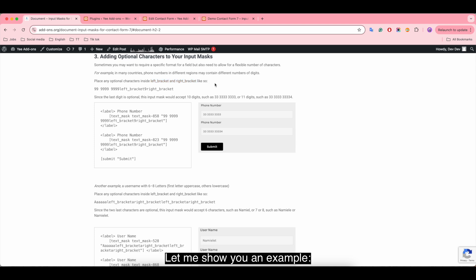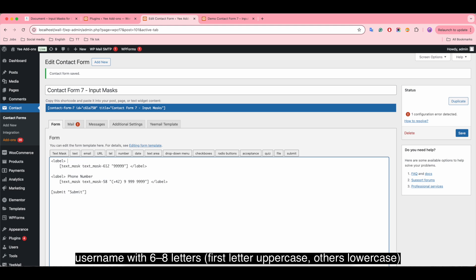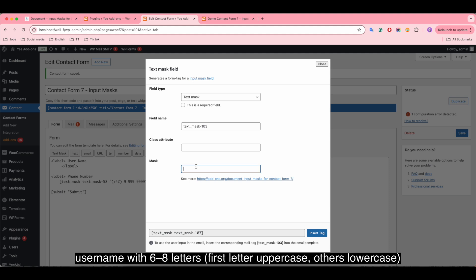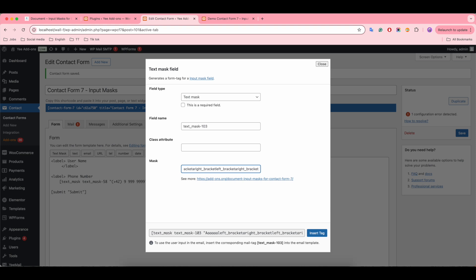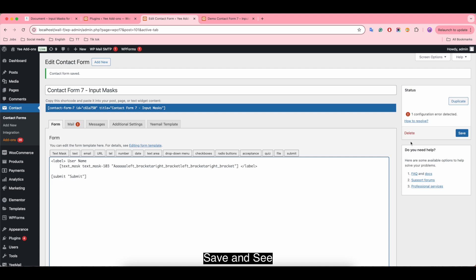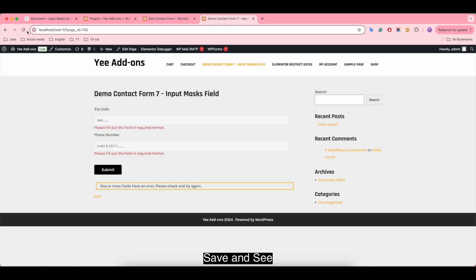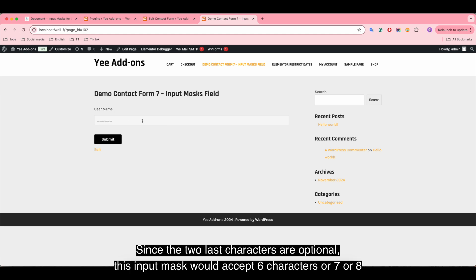Let me show you an example. Username from 6 to 8 letters, first letter uppercase, others lowercase. Enter the mask, save and see. Since the last two characters are optional, this input mask would accept 6 characters, or 7, or 8.